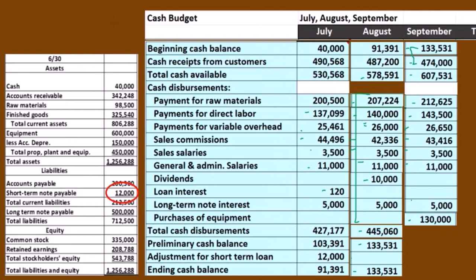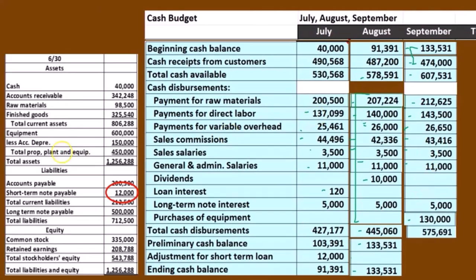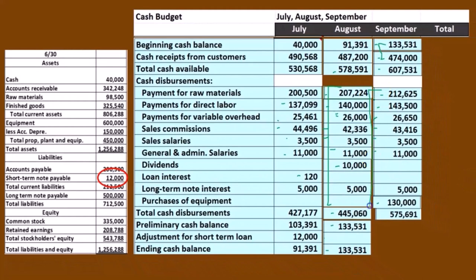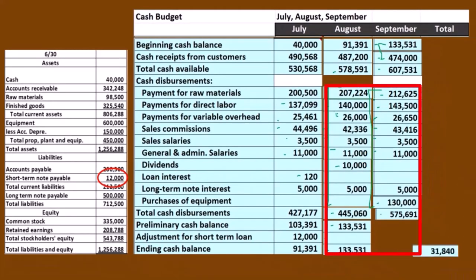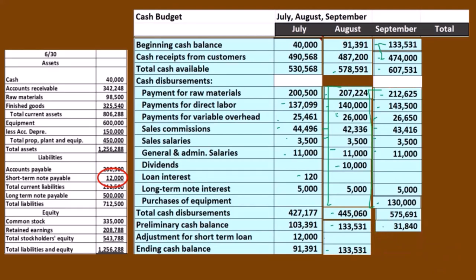So we have that item. And then if we add all these up, we get the 575,691. And that's going to be a preliminary balance of 31,840. Then we're going to have an adjustment because that 31,840 is below the 40,000 minimum we want to have. Therefore, we're going to need a loan of 8,186 so that this 31,840 can come up to that minimum balance of 40,000.